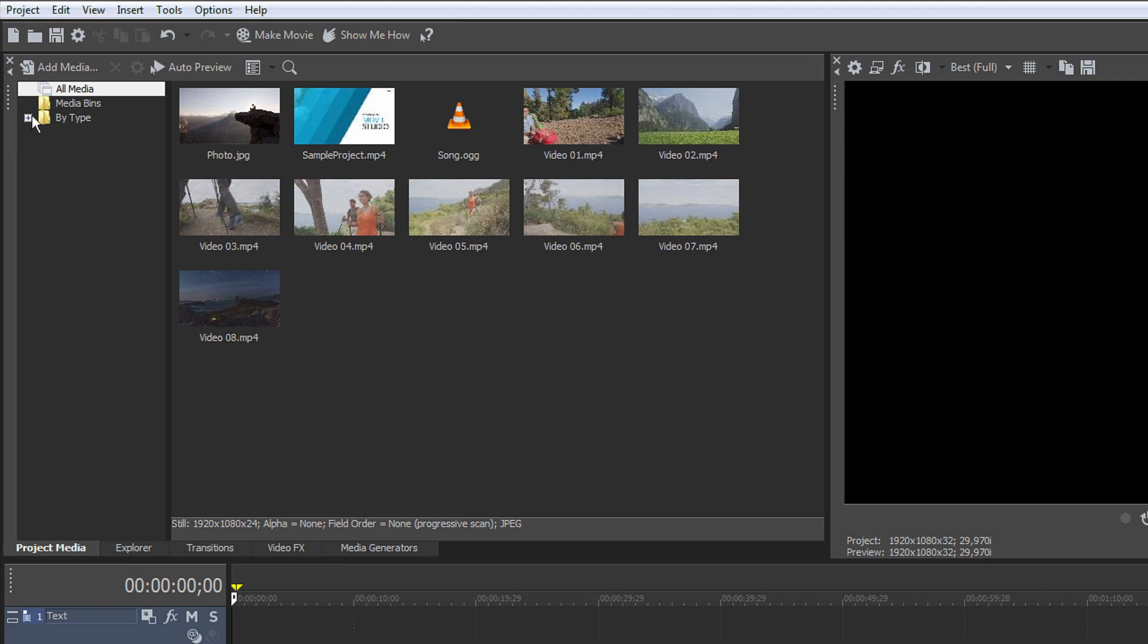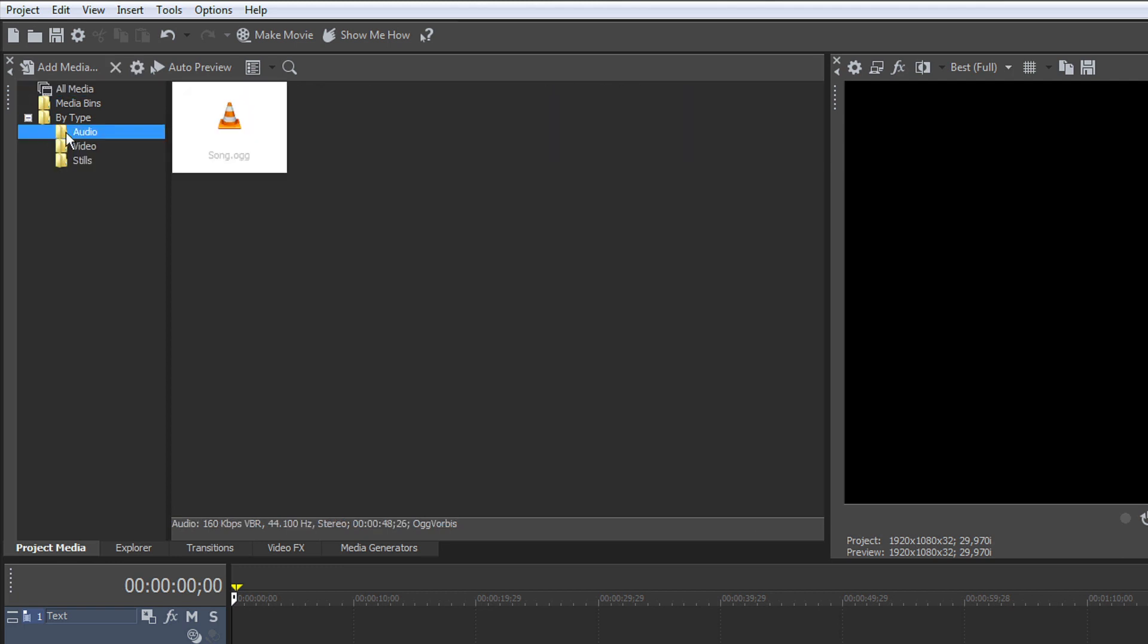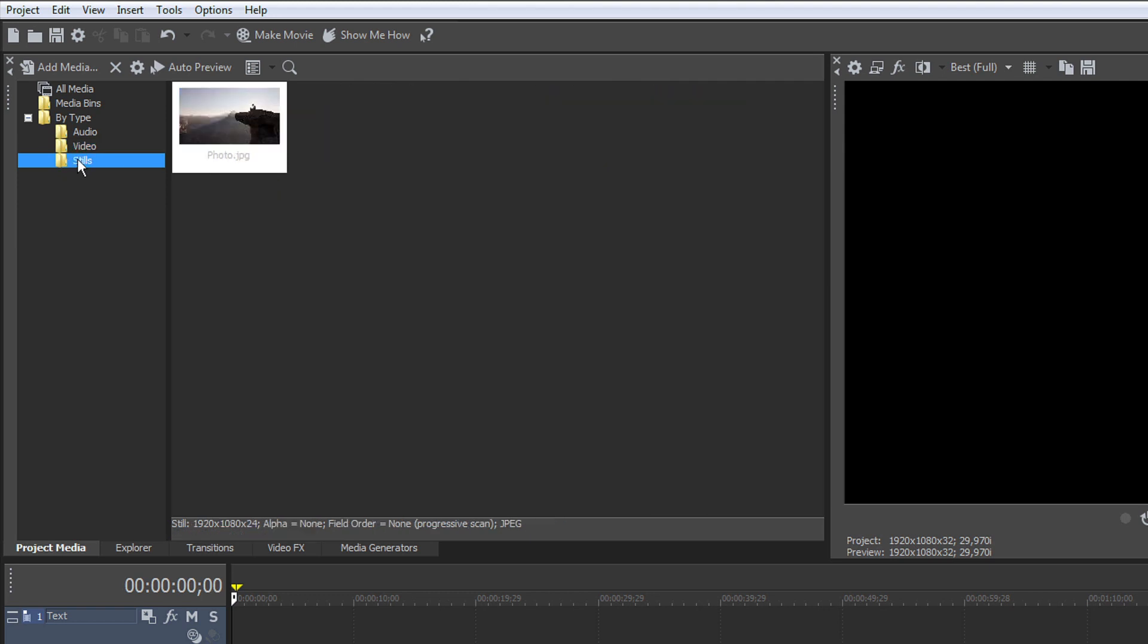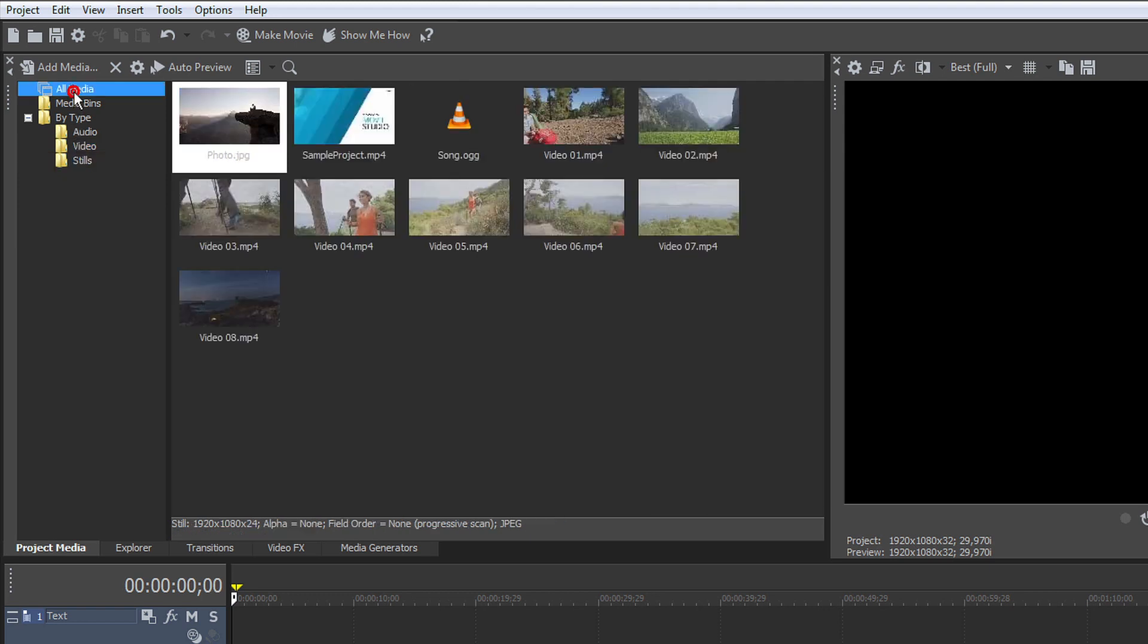Click the By Type bin and then on the individual Audio, Video, and Stills bins and notice that your media has already been organized into these individual bins.